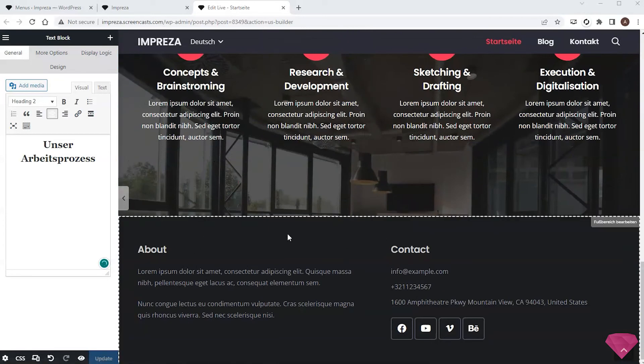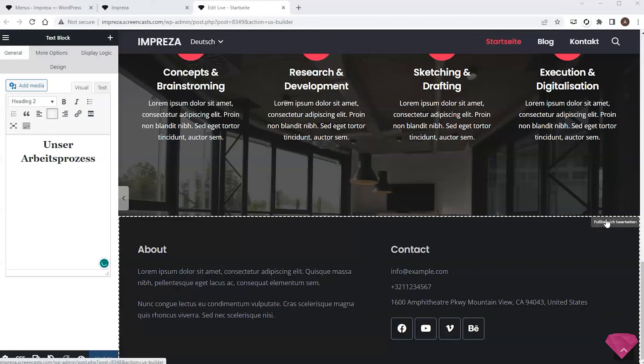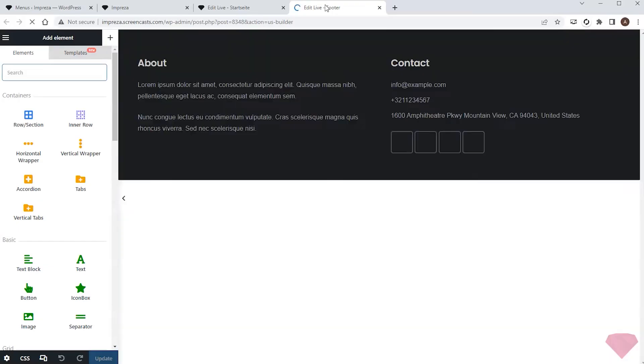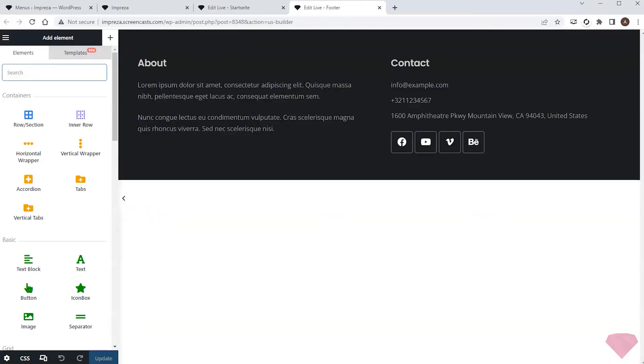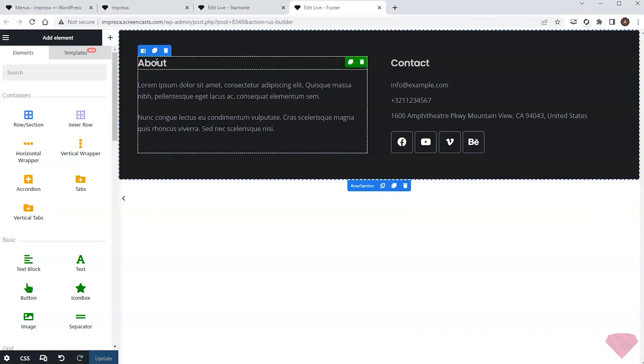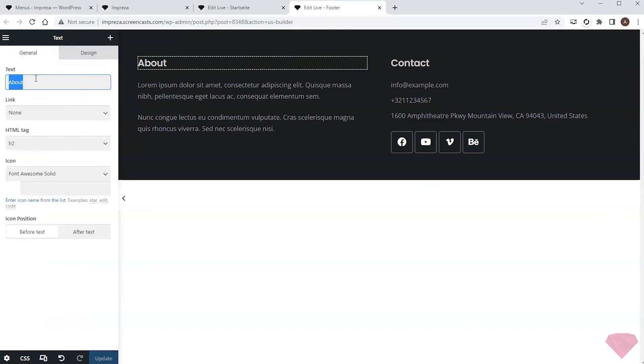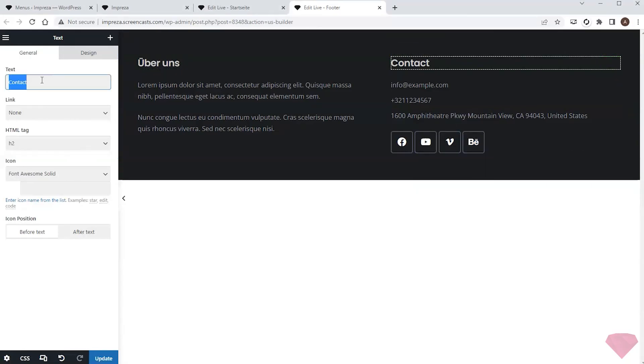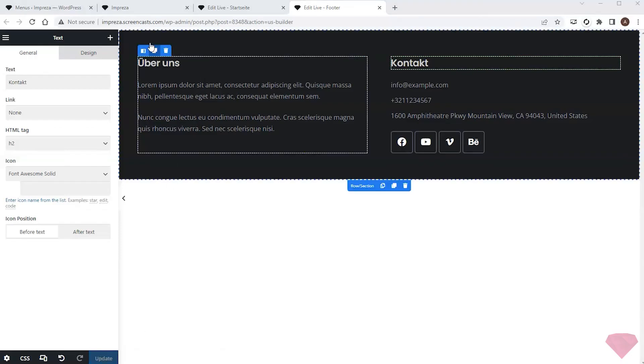The last thing left to translate is the footer. I'll use the quick link to start editing it. Similar to the content, I'll add translation to the elements by editing their settings. I'll save the changes and check the final result.